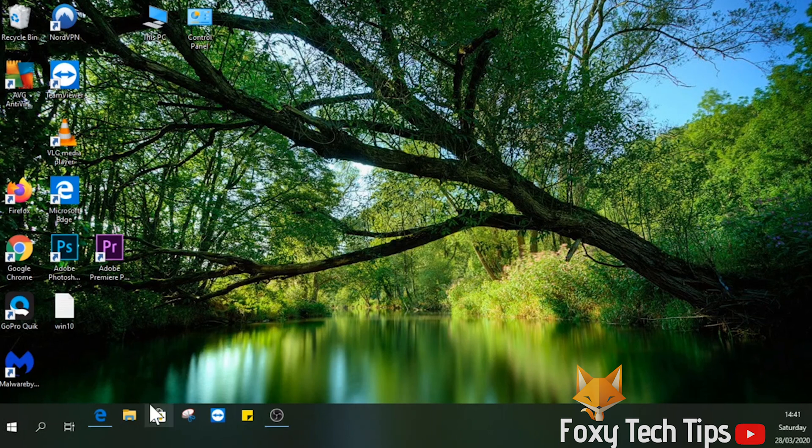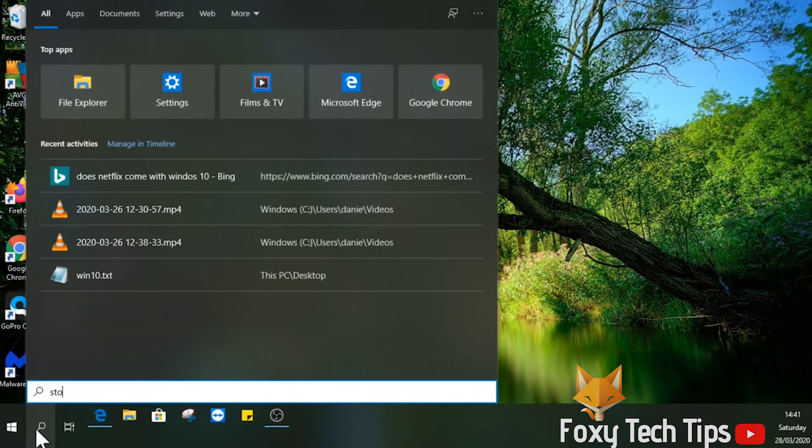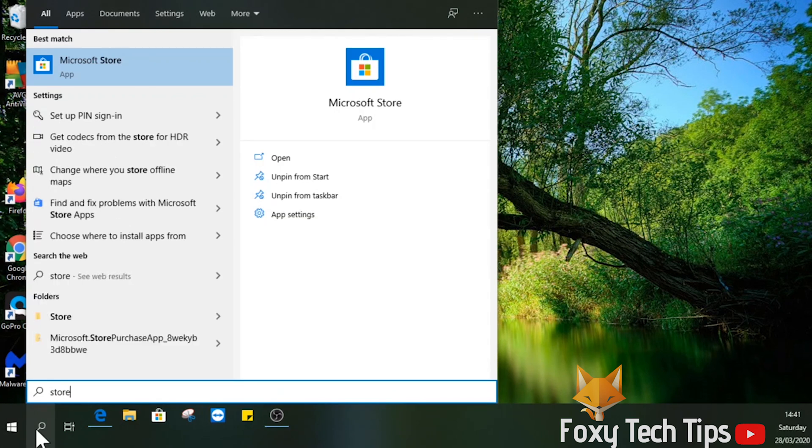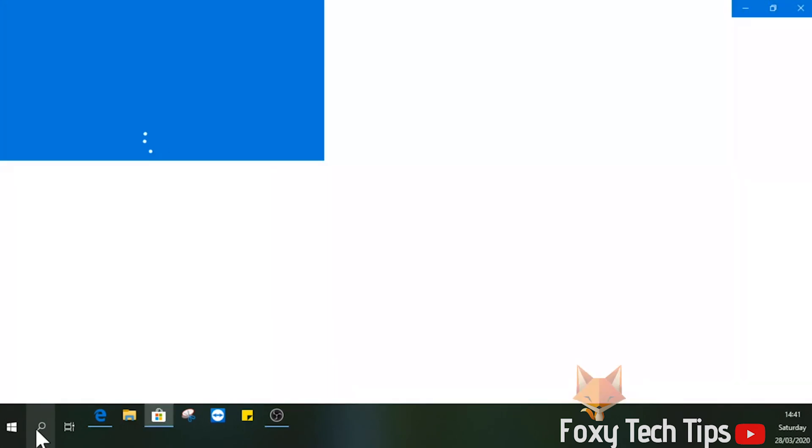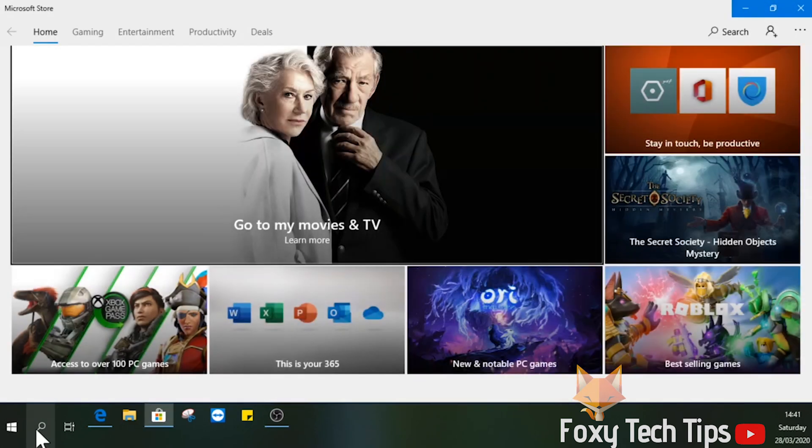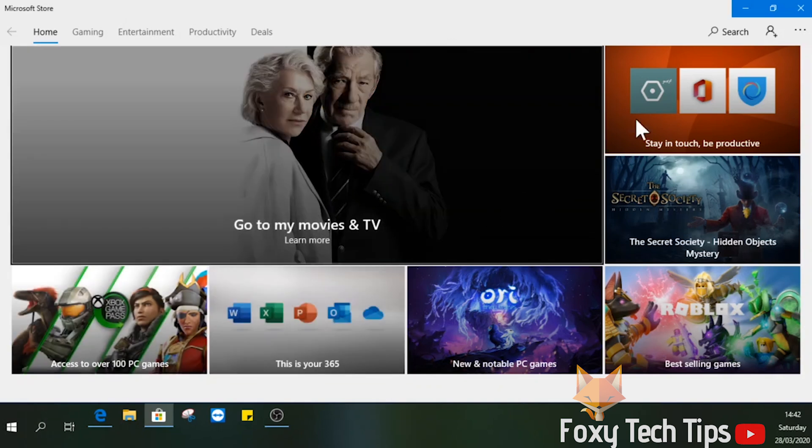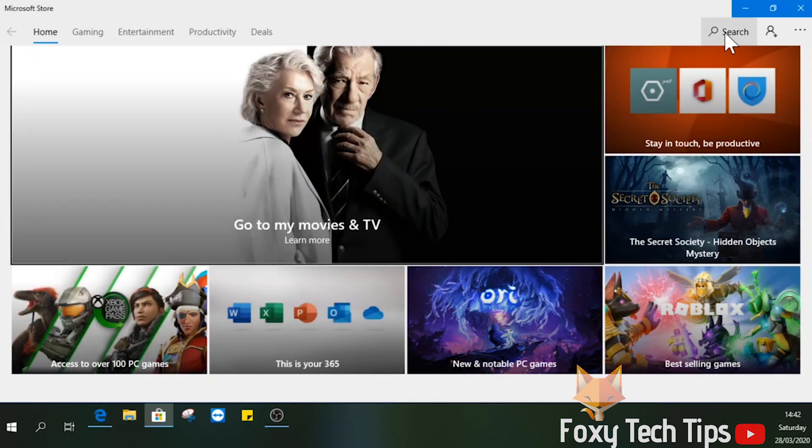On your PC, open up the Start menu and open the Microsoft Store. In the store, search for Netflix in the top right search bar.